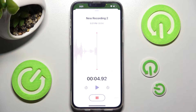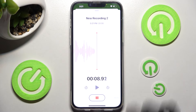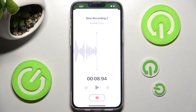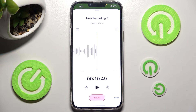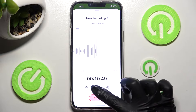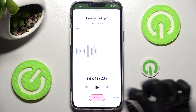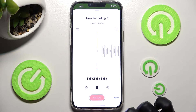Now you can pause your recording by clicking on that same button. If you wish to pause it, you can also listen to it right away by clicking on this little icon here.